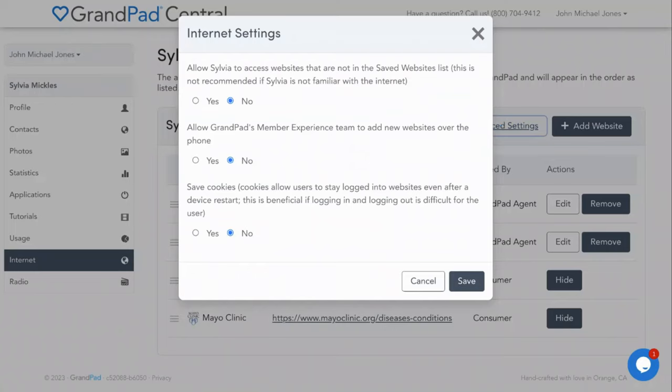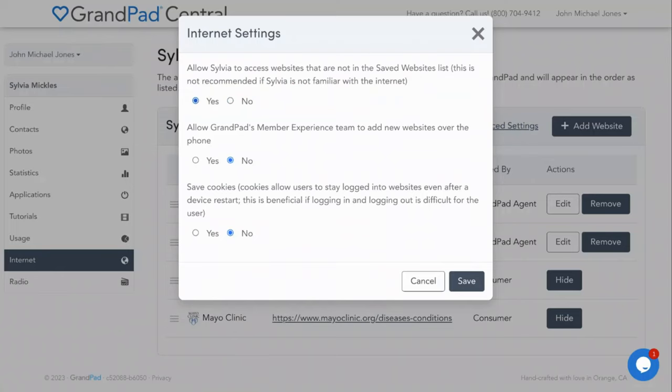First, do you want to allow your senior access or search capabilities to the entire internet? This can be confusing for someone unfamiliar with the internet. So this setting allows you to pick either full reign or limited access to the bookmarks you've added.